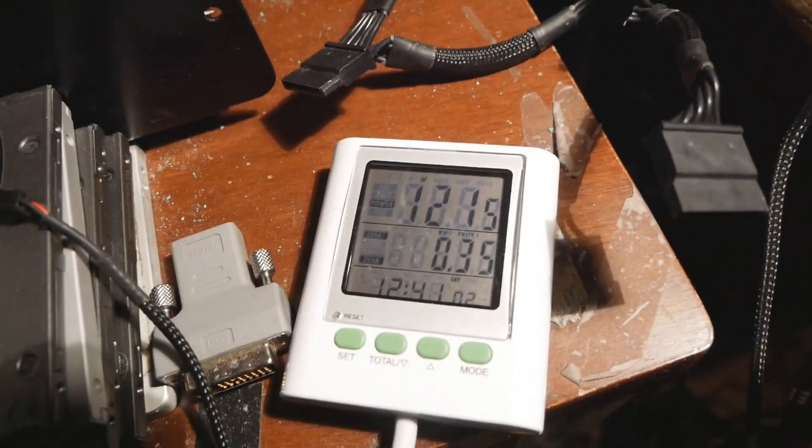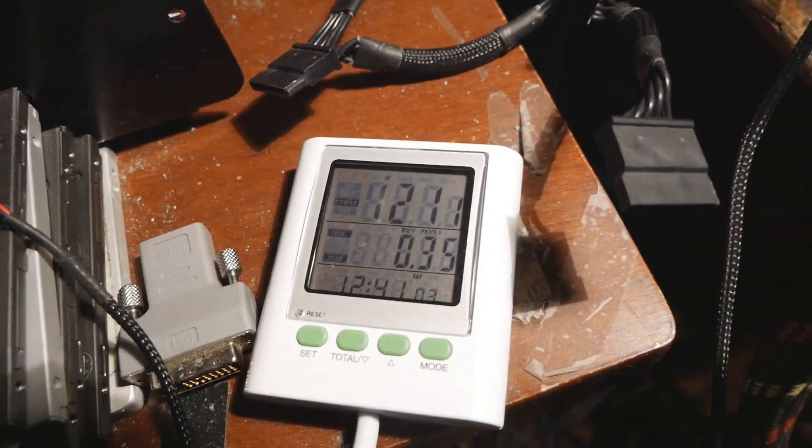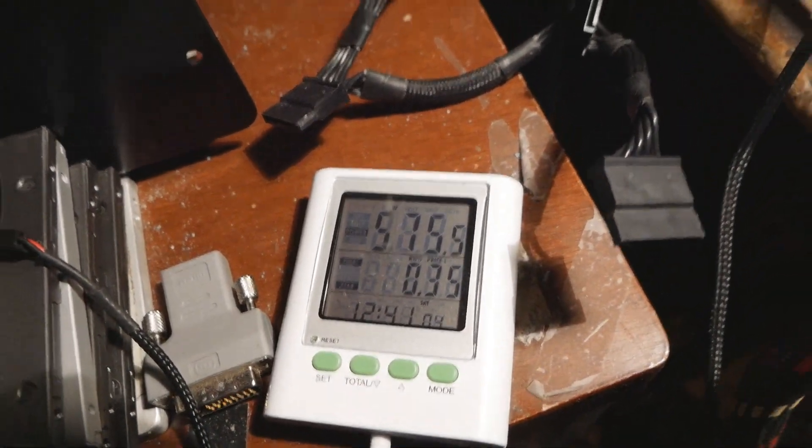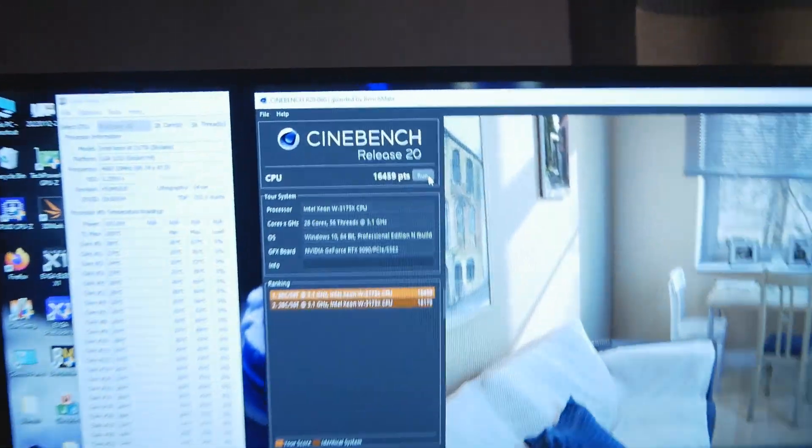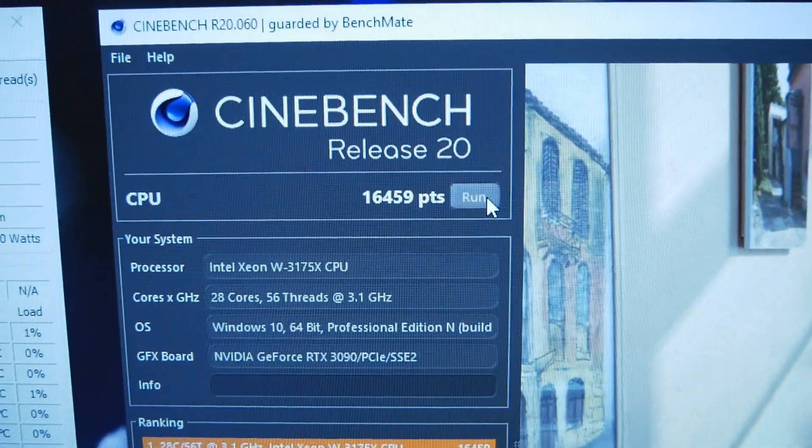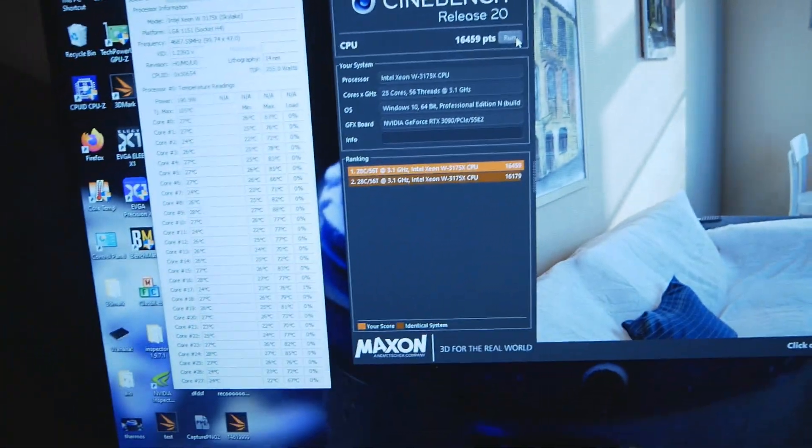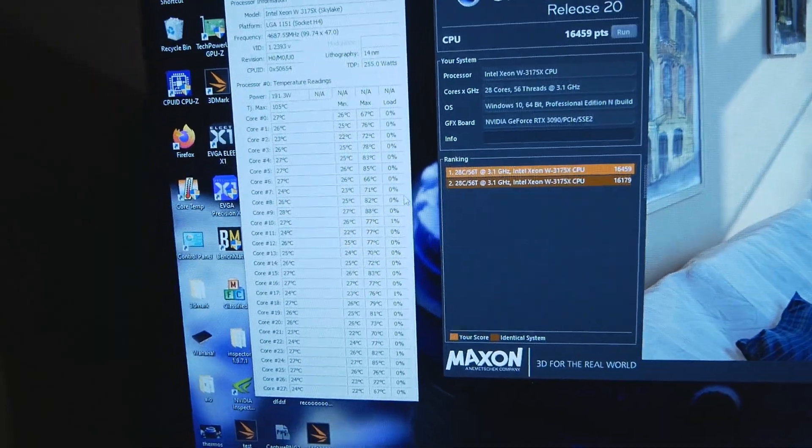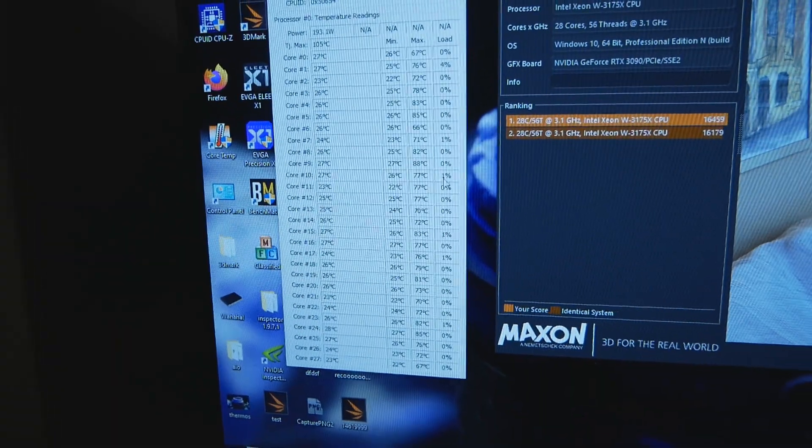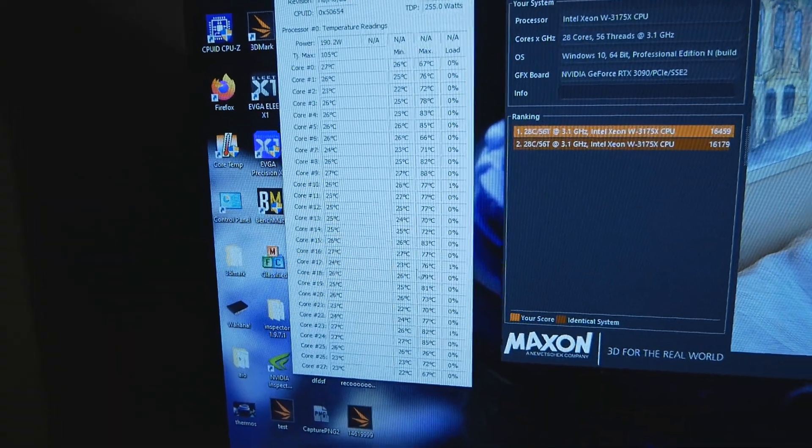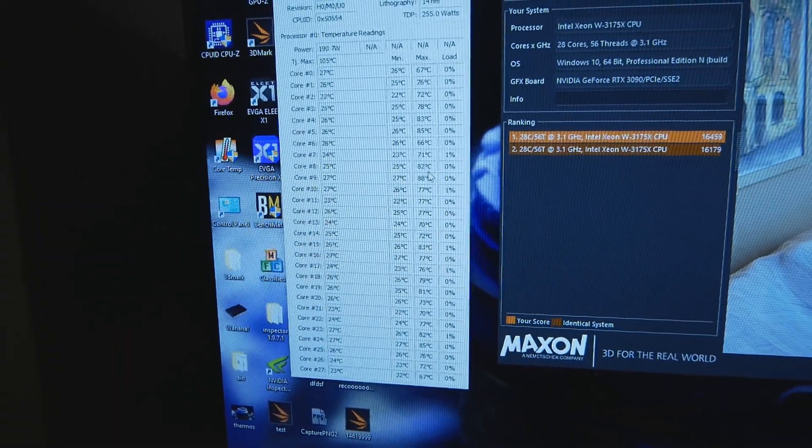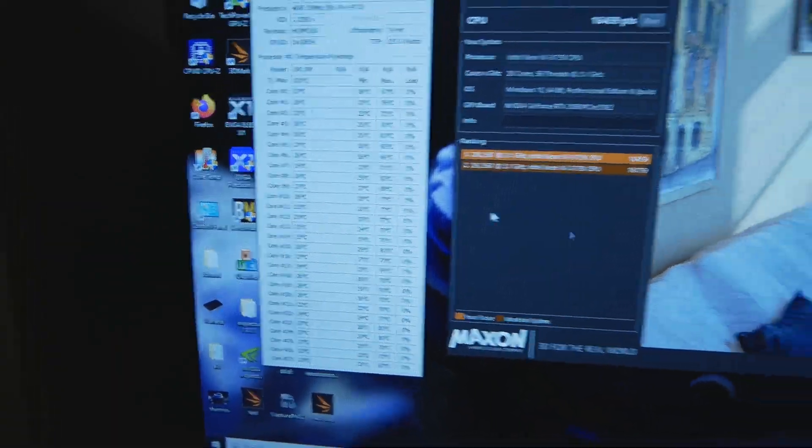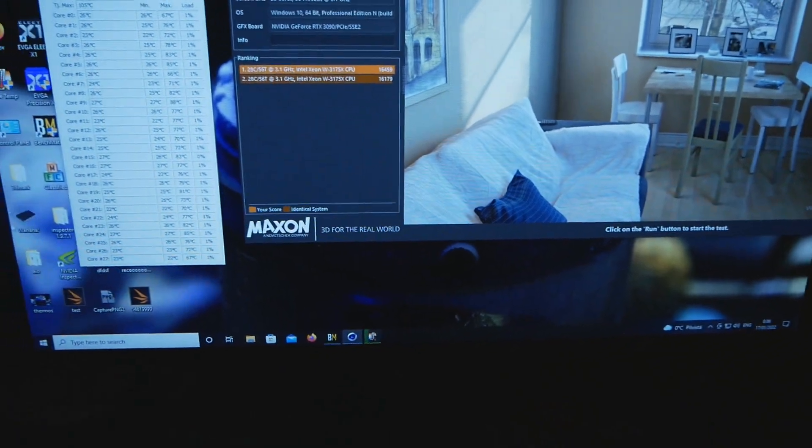That's the score, 16459. The hottest core was 88.